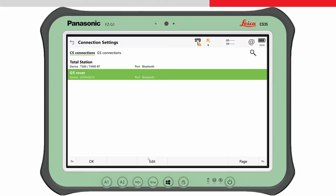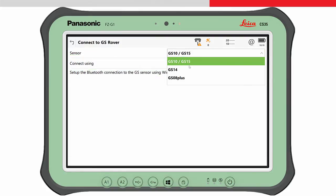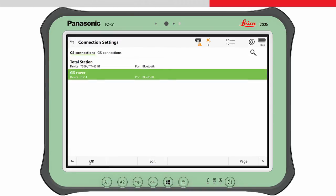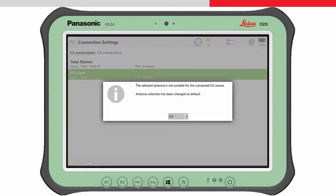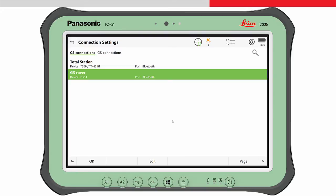Highlight the GS Rover interface and press edit. In the Connect to GS Rover panel, choose GS14 and Bluetooth. Press OK. A message appears to confirm that the antenna type has been changed. Press OK to this and the connection between Leica Captivate and the GS14 will be made.